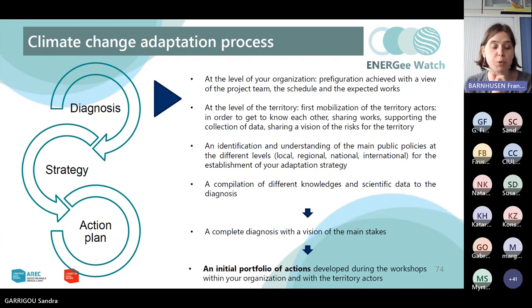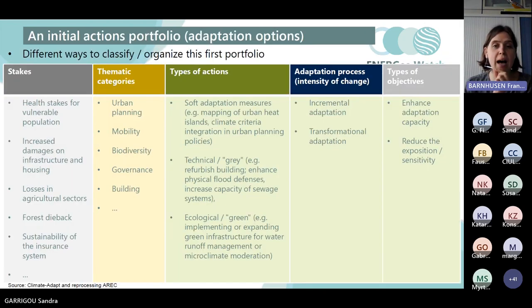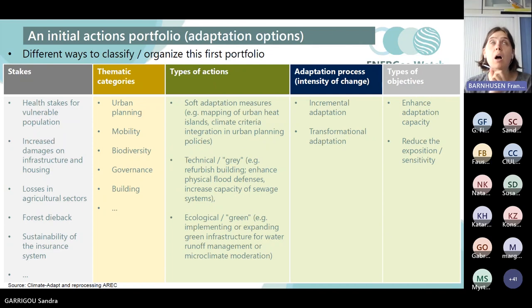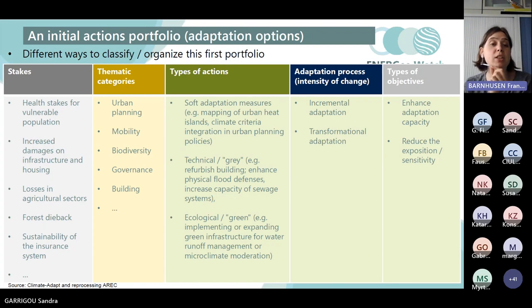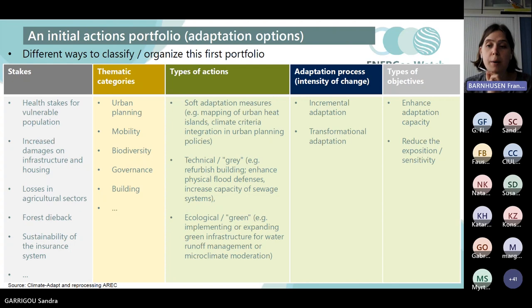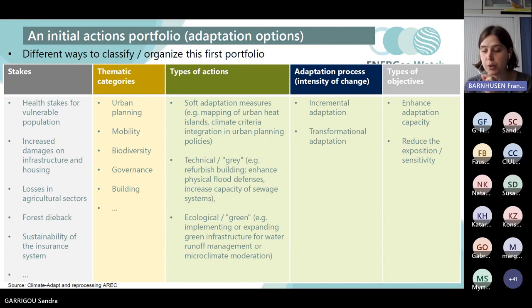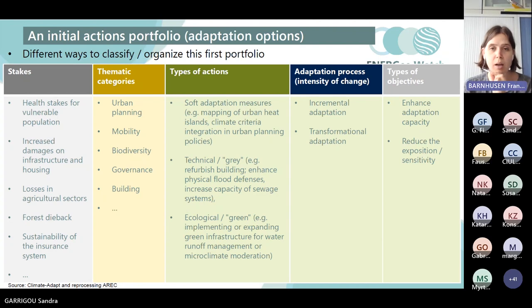Once you have this first portfolio of actions, the idea is: how do we organize all of these different measures? How do we prioritize them? How do we better understand what challenges they are connected to? And also, which of these actions will we actually keep in our action plan, because it is often very difficult to do everything if you have limited financial means and time. Here we want to give you some examples of methods to classify your initial portfolio of actions by different categories.